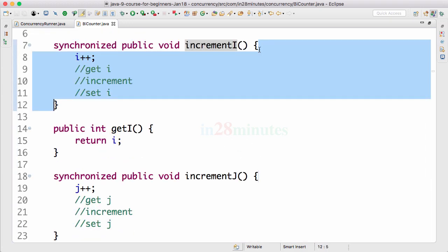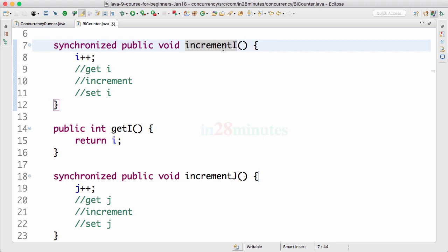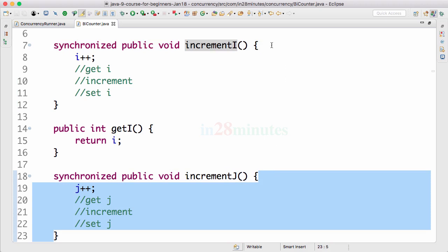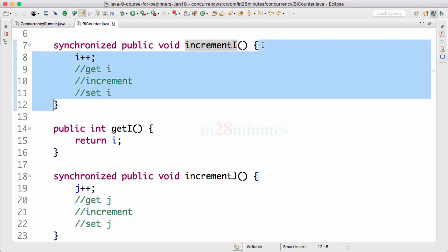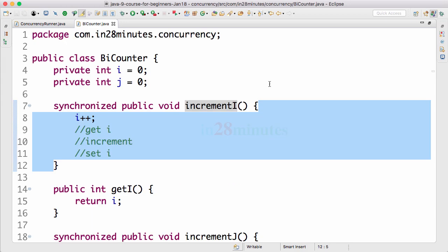There might be one thread waiting for incrementI and another thread waiting for incrementJ, even though these two operations are completely different — i++ will not affect j++ at all. Only one thread would be allowed to execute either of these methods. Imagine if there are 10 or 15 synchronized methods present — with a lot of threads waiting to execute those methods, this would have a significant performance impact. The problem with synchronization using synchronized is the fact that only one thread can be executing all the synchronized code on an instance, so it would have significant performance impact.